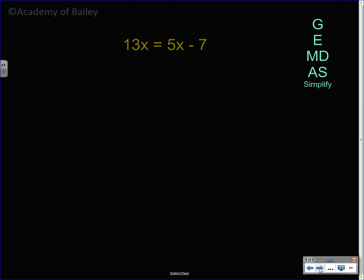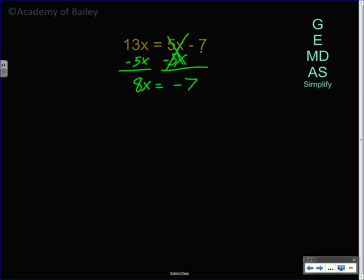Let me see you try this one on your own. Pause the video, work it out, and then hit play to check the solution. Since negative 7 doesn't have a variable, I want to move the 5x over. The opposite of positive 5x is negative 5x. 13x minus 5x is 8x, and those cancel leaving negative 7. The opposite of multiplying by 8 is dividing by 8. The 8s cancel, so x is equal to negative 7 over 8.